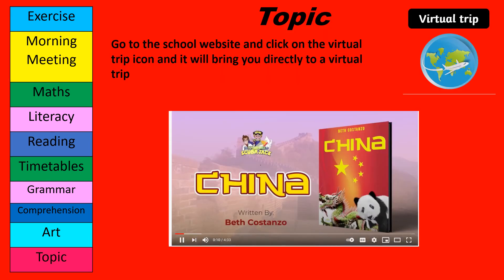Lastly, you are going on a virtual trip. Go to the school website and click on the virtual trip icon and it will bring you directly to this video. Have fun!